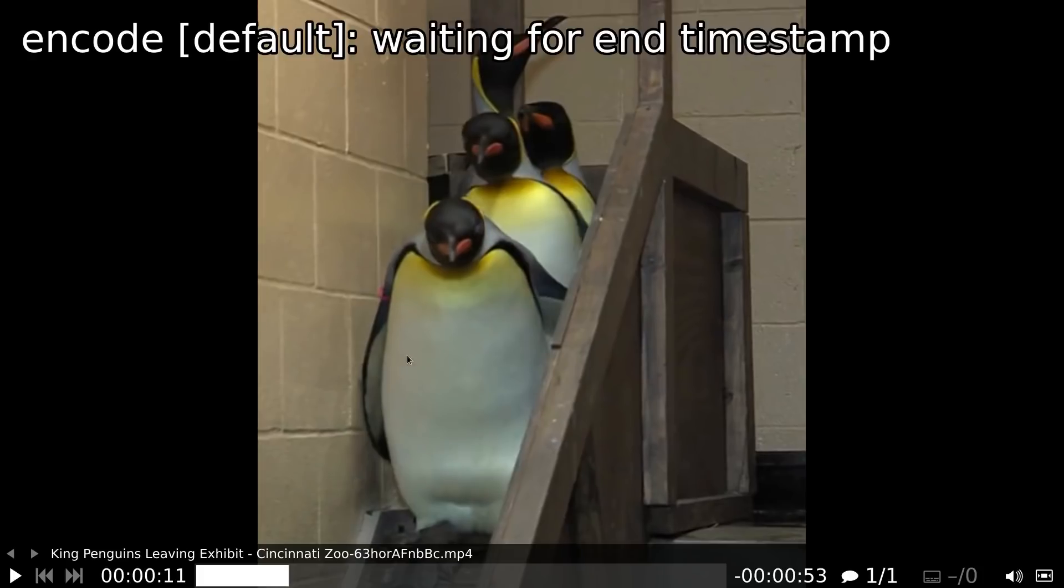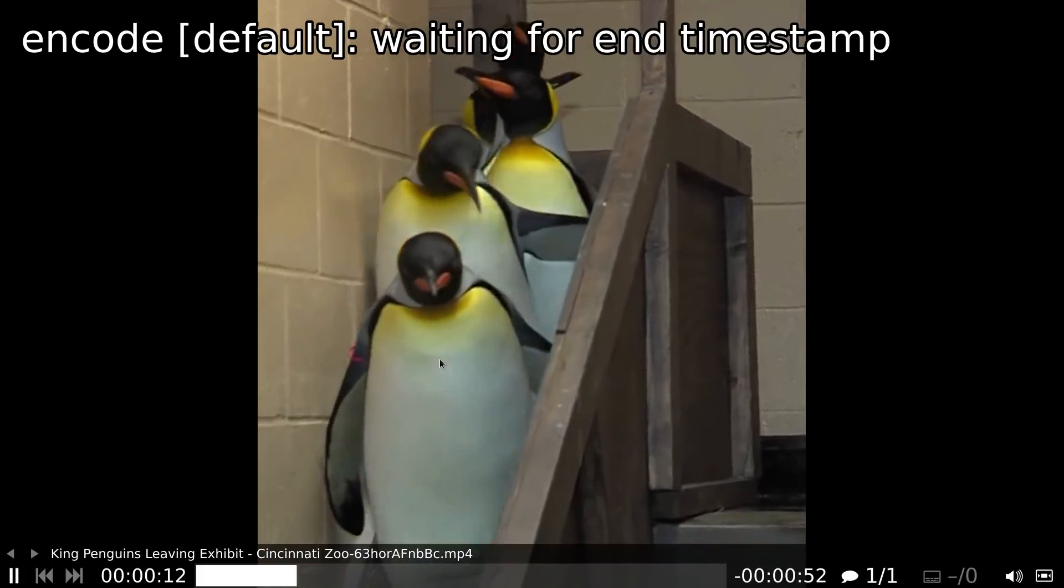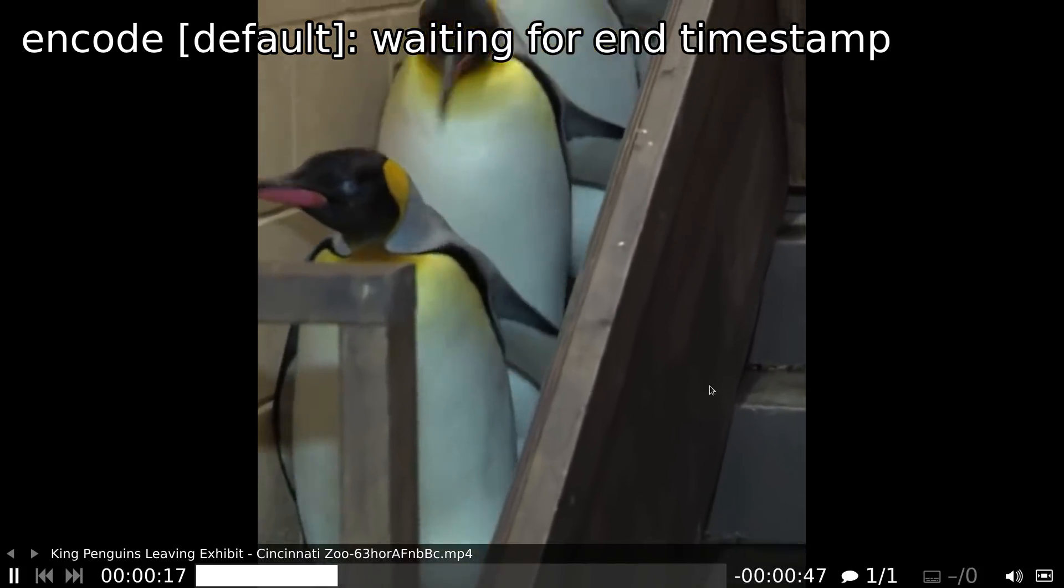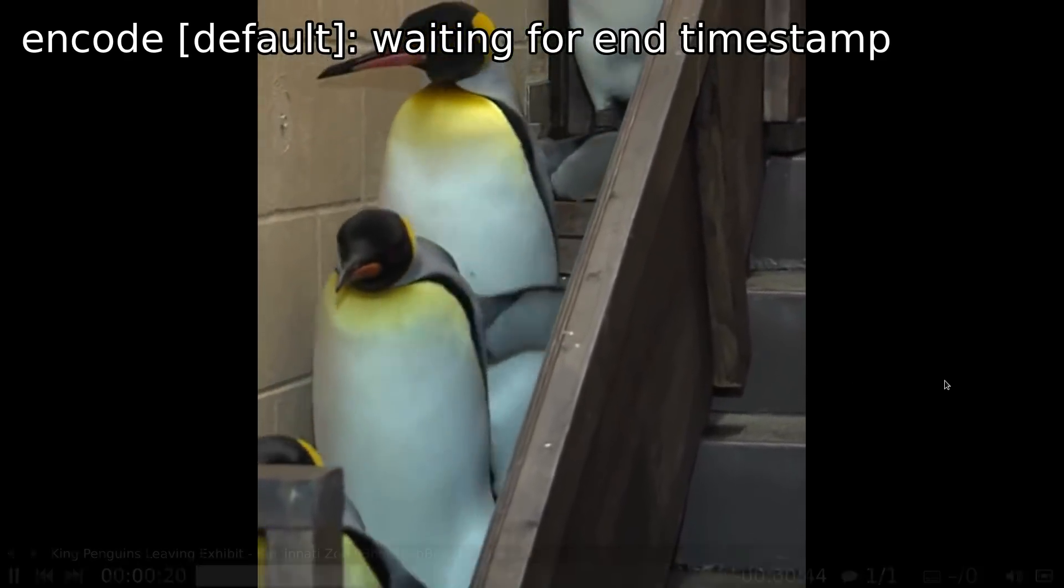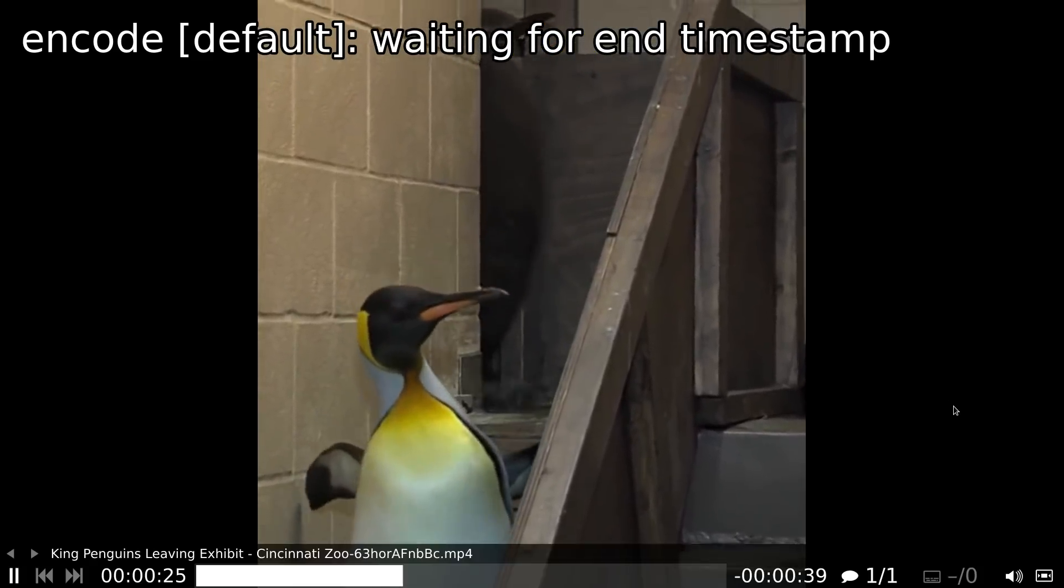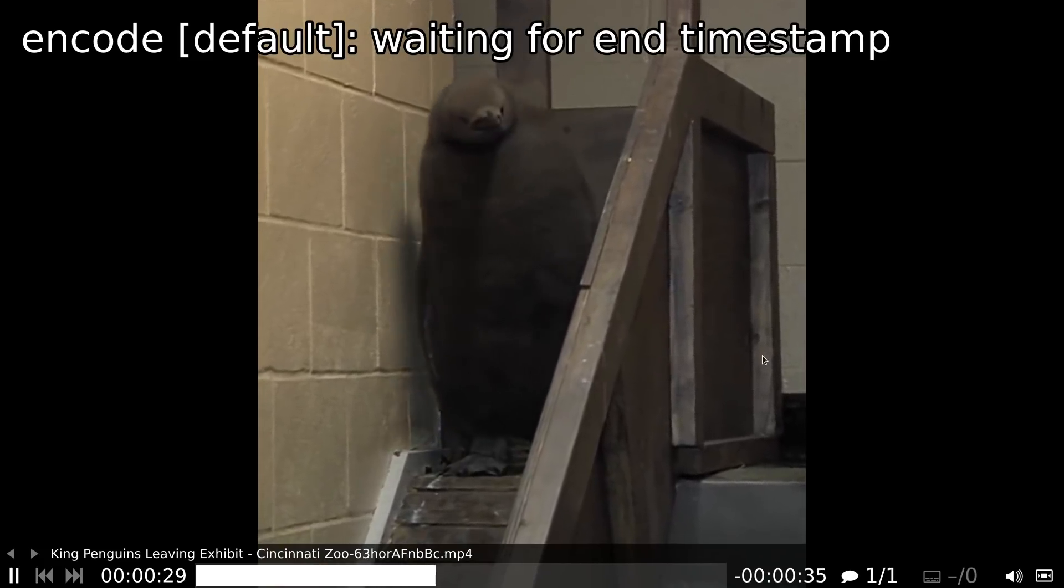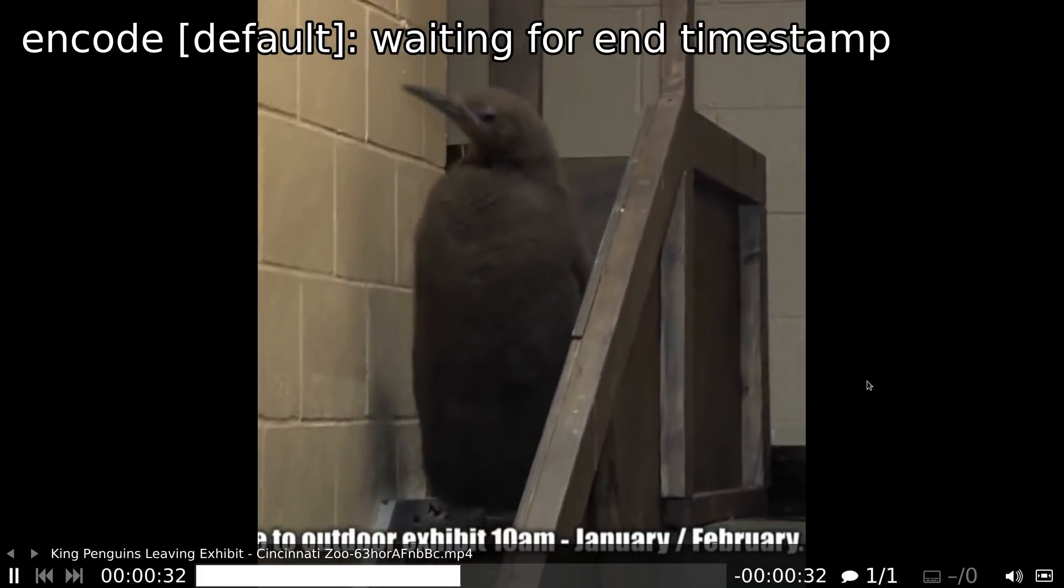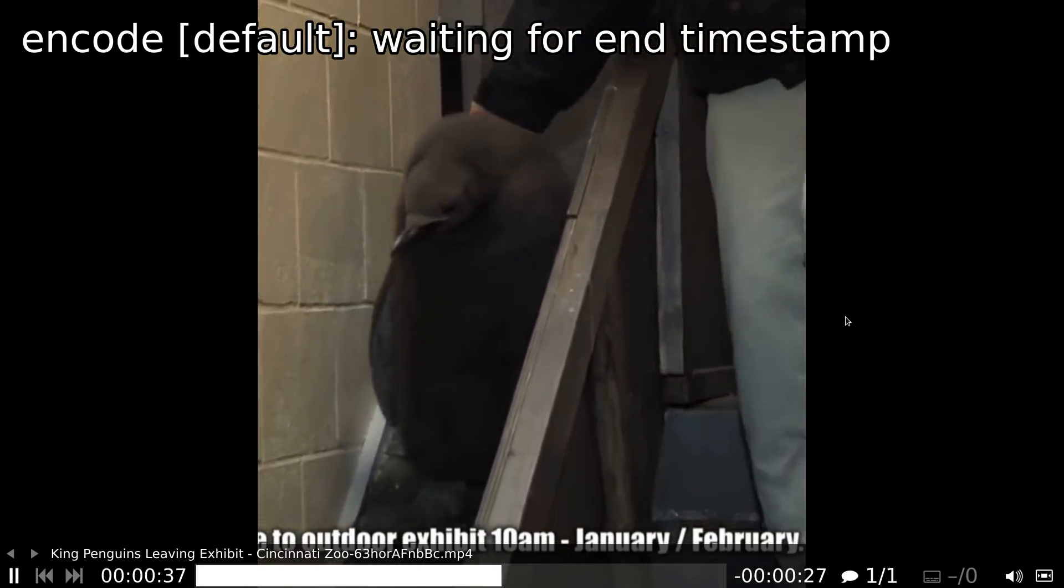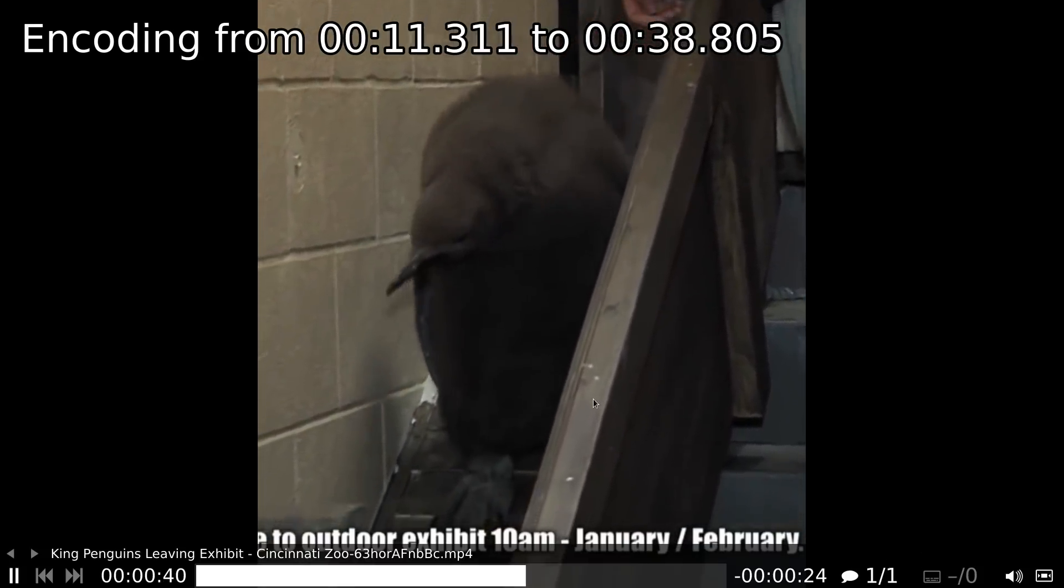And then also you can set an encode timestamp. So this is where it's going to start the video. And you can see the message here. Wait for this last guy to come out who doesn't want to cooperate. And you can see what it's going to sort of look like in the preview here. And then this will be our end timestamp.